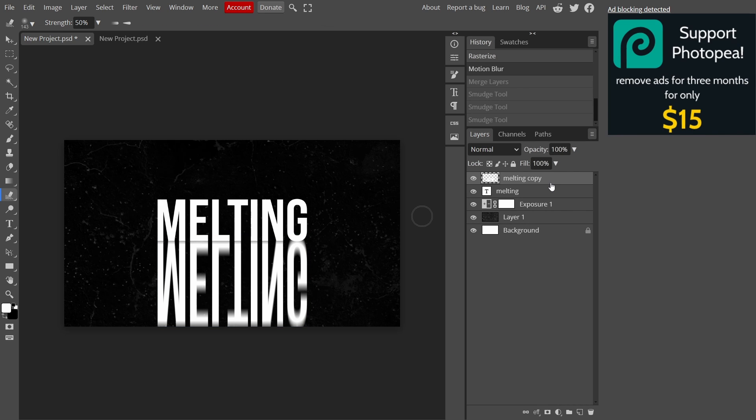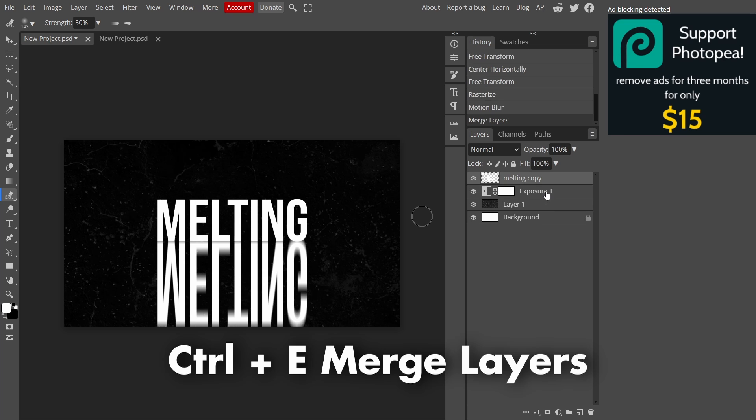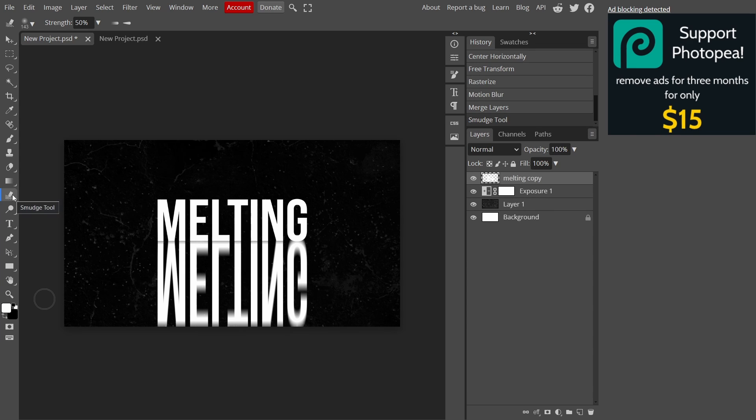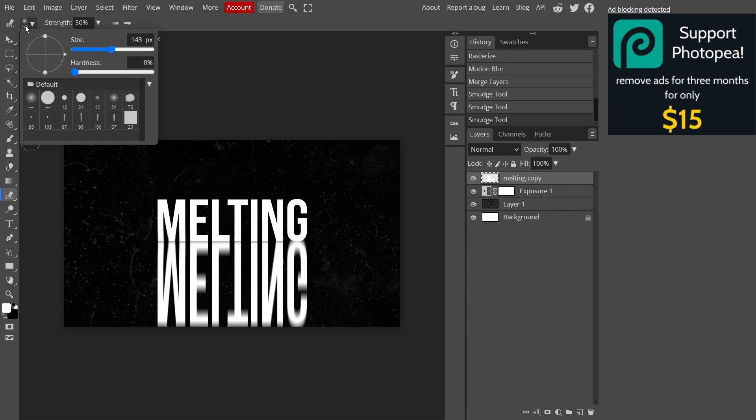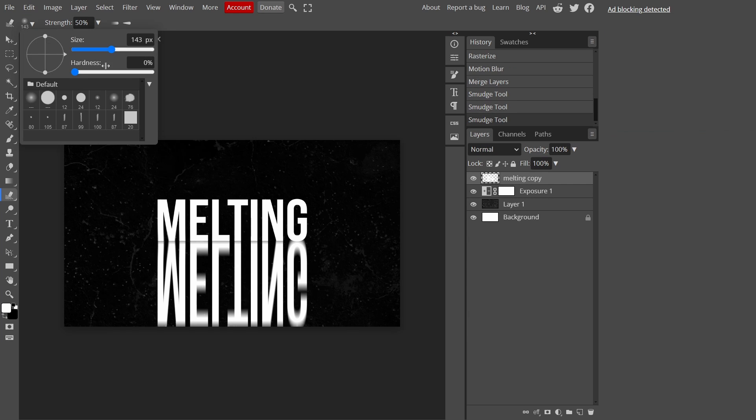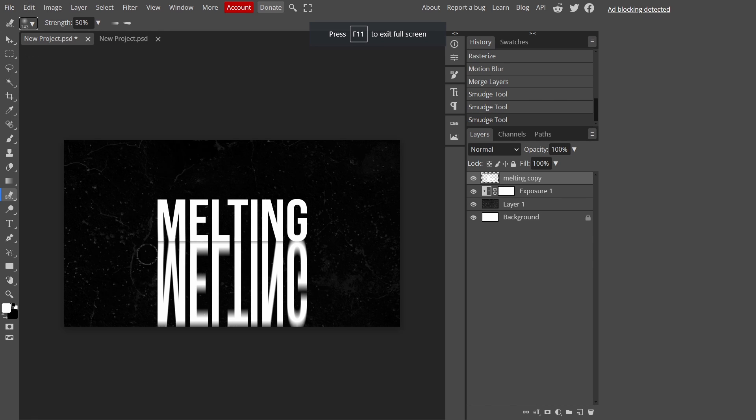Once we're done, select on your copy layer and while holding Shift select on the original layer and press Ctrl+E to merge layers. Then get out your smudge tool which is right here, or if you can't see it right-click and then here. Go up here to change your stroke size and leave the hardness on zero.